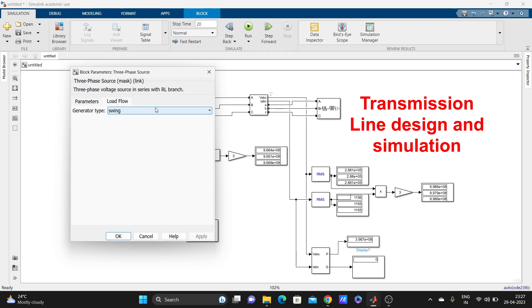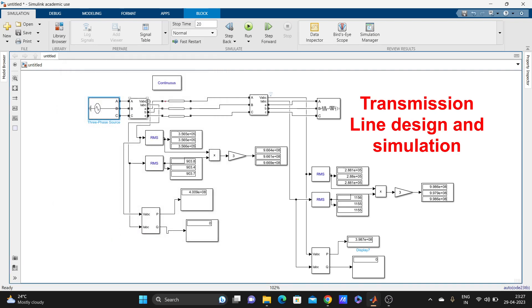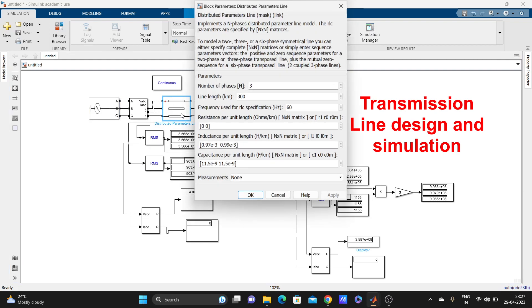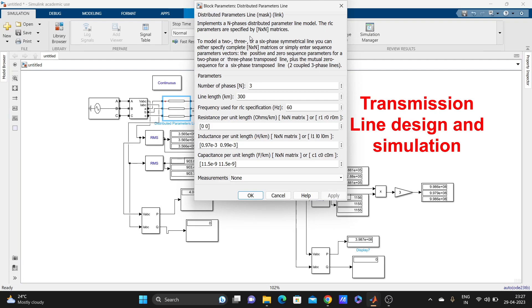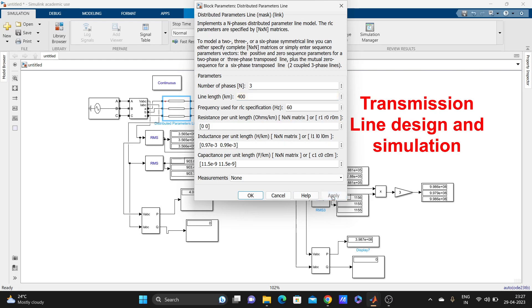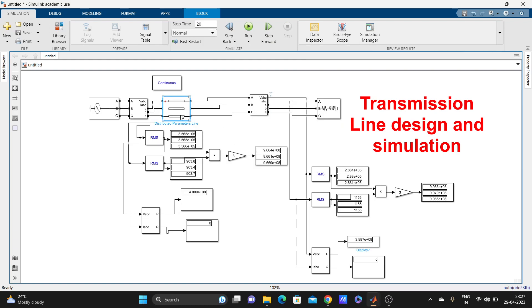The main things you need are one three-phase voltage source and one distributed parameter line. For the distributed parameter line, you can change the number of phases and the line kilometers. You can change all these parameters according to your requirements, suppose you are solving any math problem or anything.